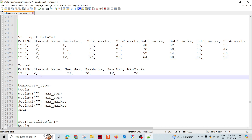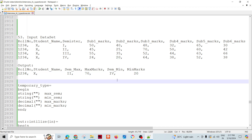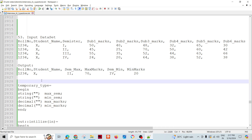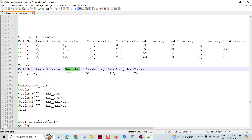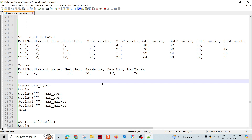What we have to produce is a report for a particular roll number — let's say student X — showing in which semester they got the maximum marks and what those marks were, and in which semester they got the minimum marks. We're focusing on maximum and minimum marks with the respective semester only for now.